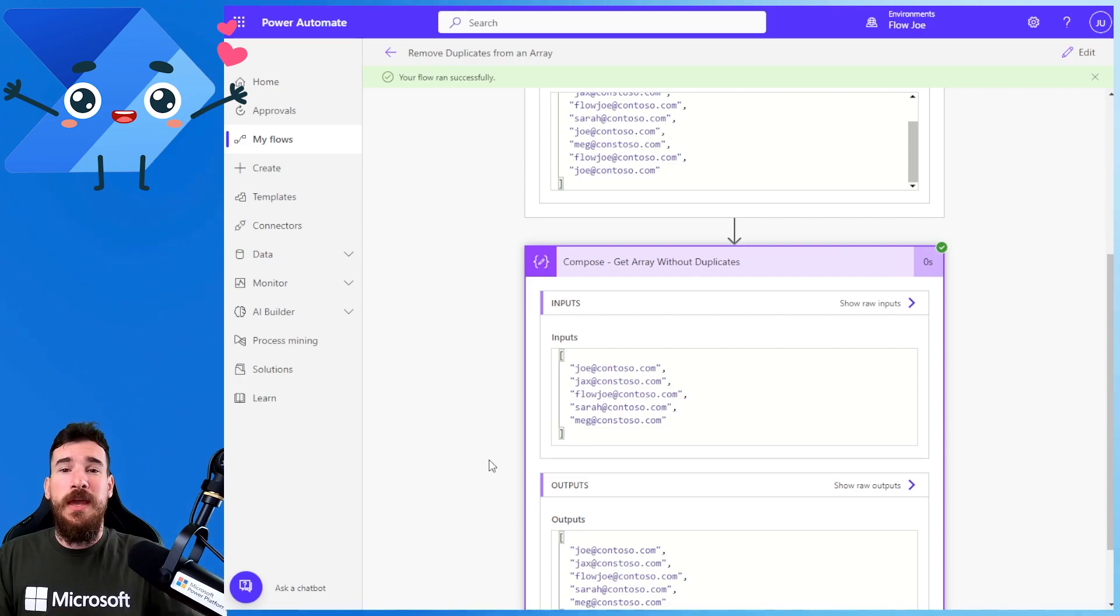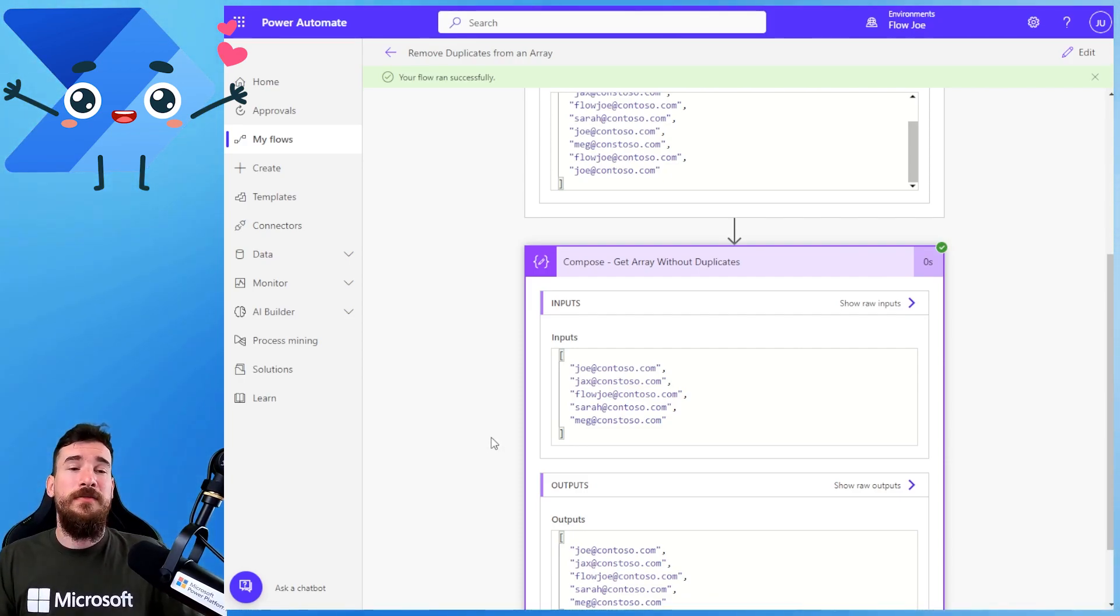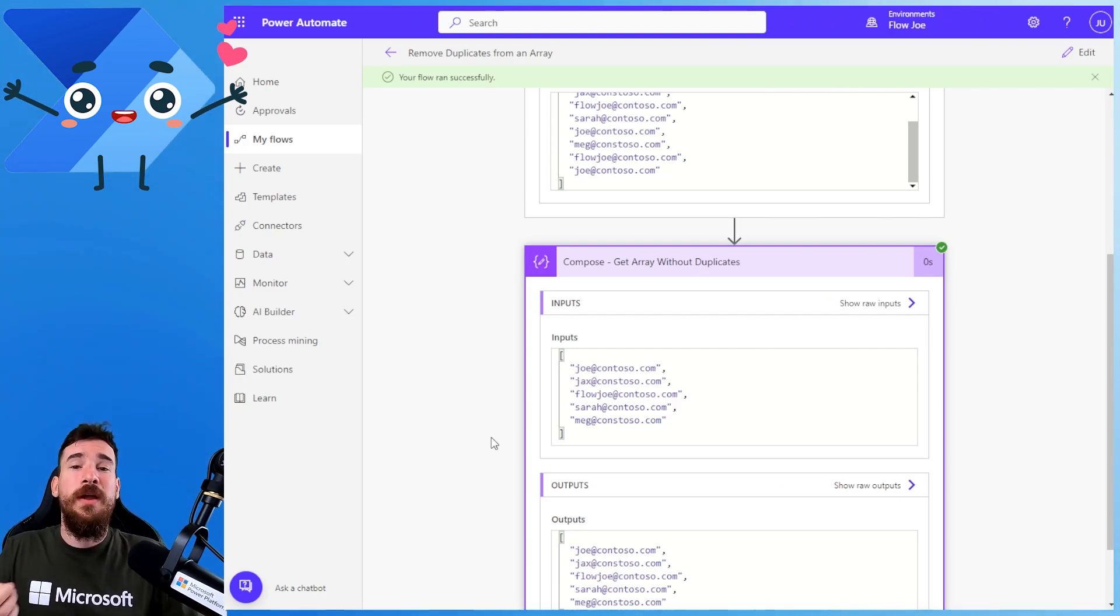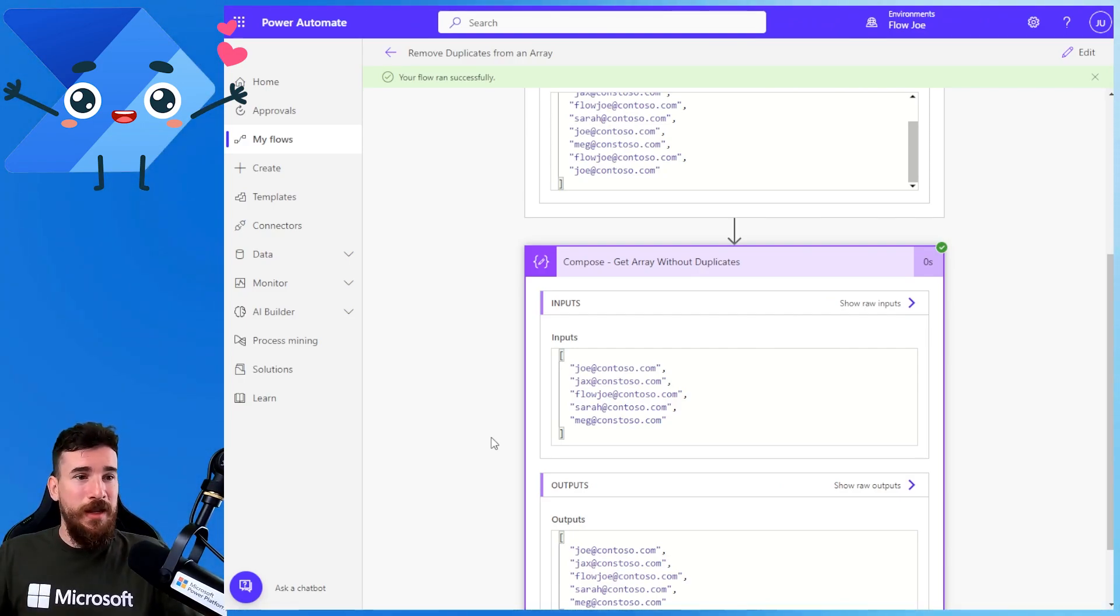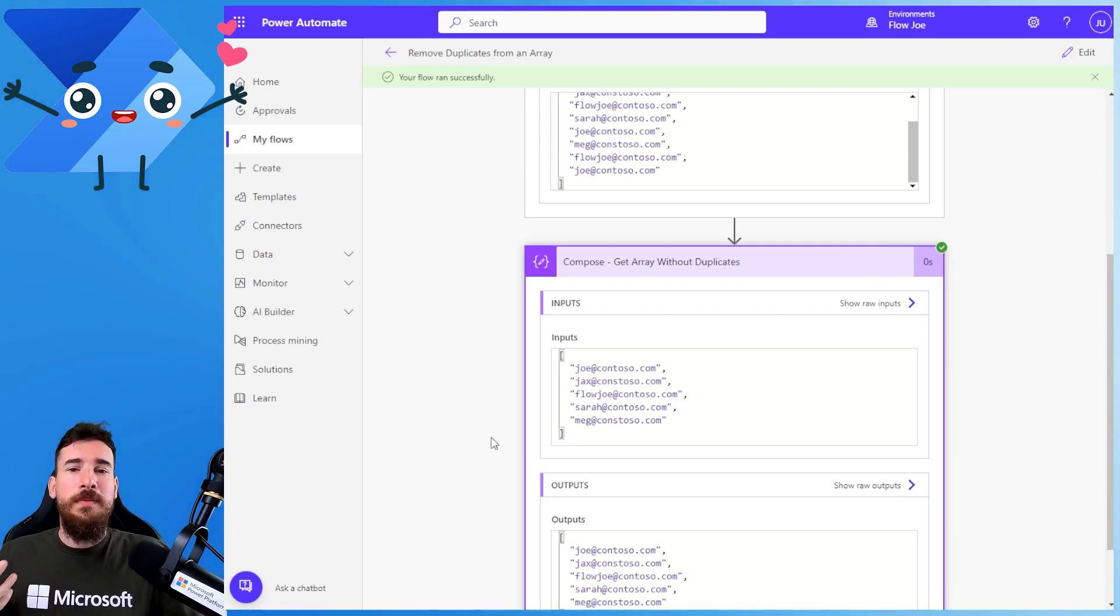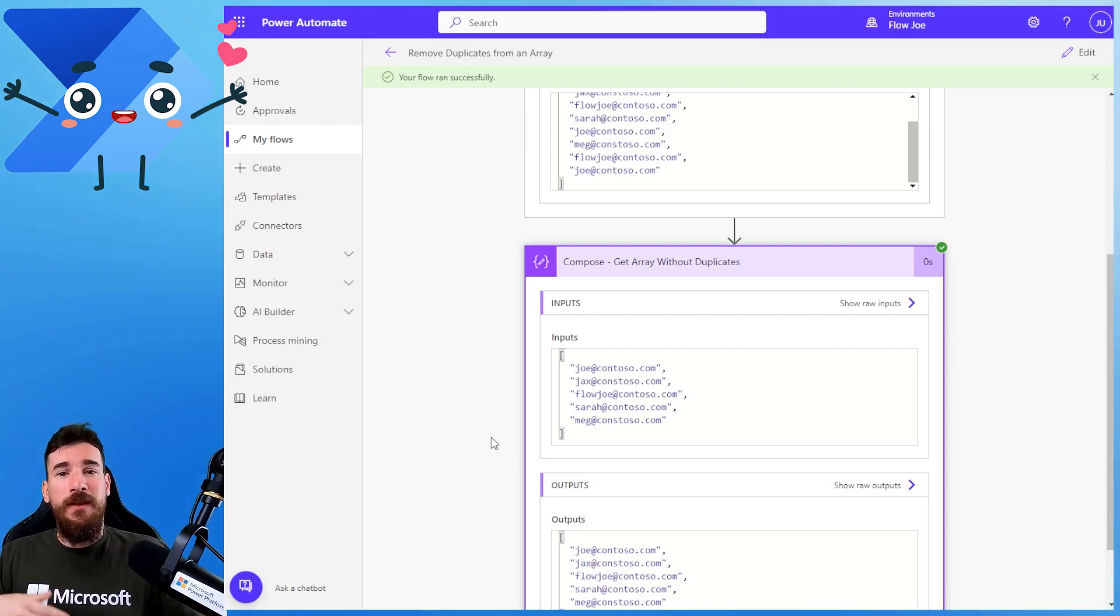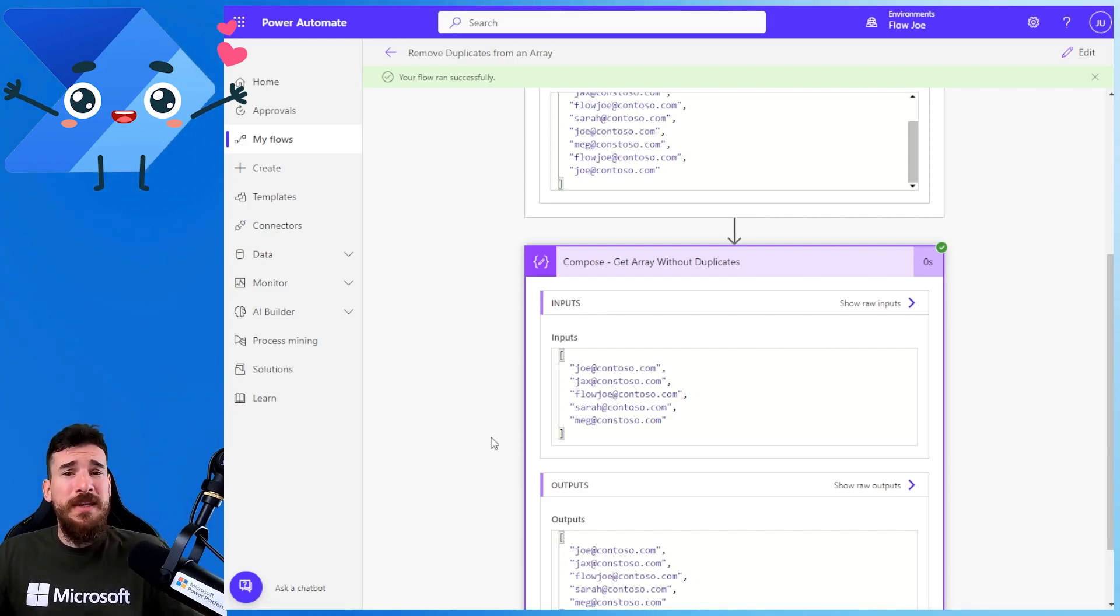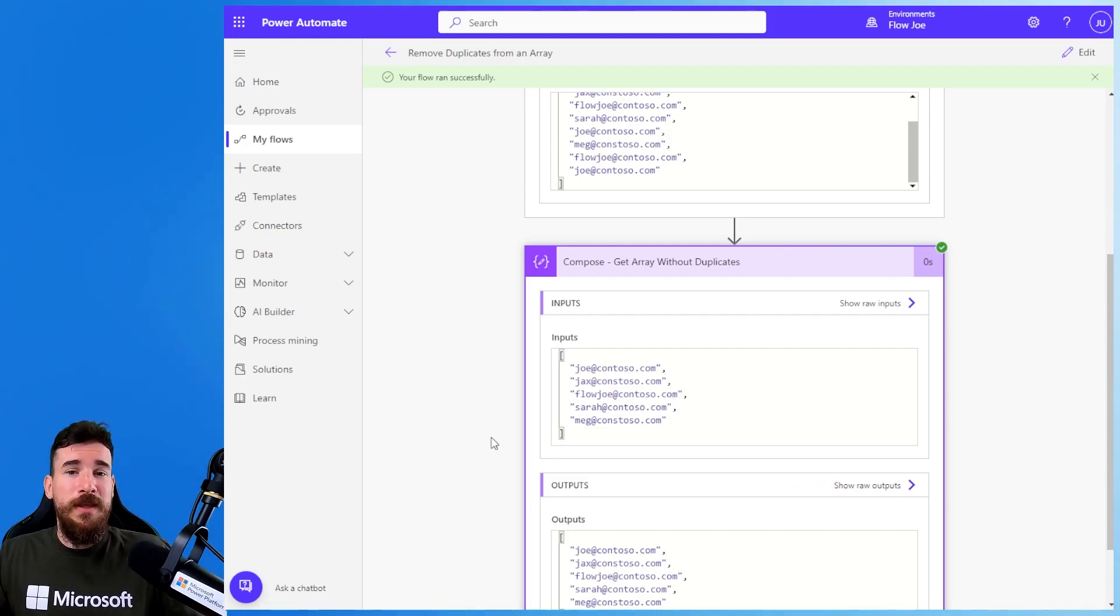In this instance, I have an array of email lists. So now I can cycle through and go through and do my emailing. Maybe I'm doing that for marketing, maybe for whatever. I'm sending these emails out now, and I'm not sending three emails out to Joe, and I'm not sending two emails out to Flojo. I'm just sending them out uniquely.